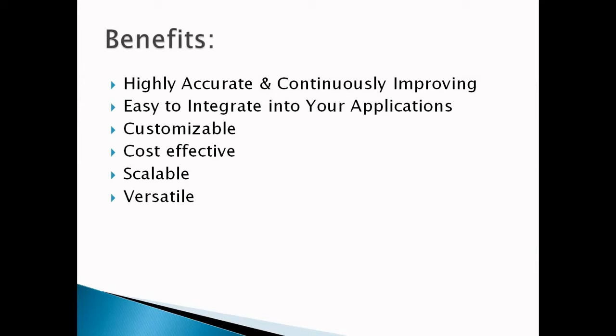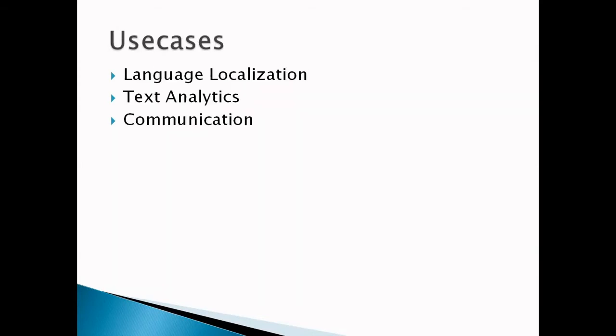So let's understand the use cases. First use case we can see is language localization. It's very difficult for human translation teams to keep up with dynamic and real-time content. With Amazon Translate we can easily translate massive volumes of user-generated content in real-time.